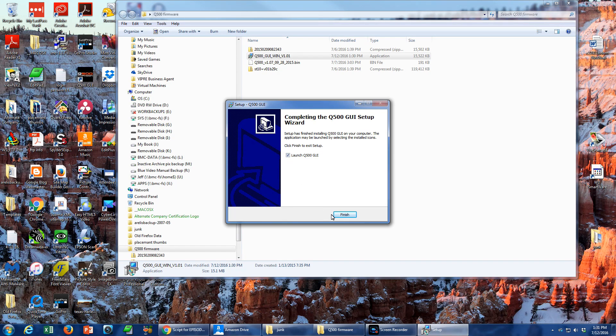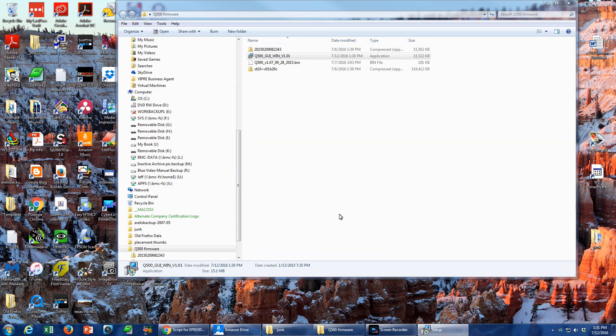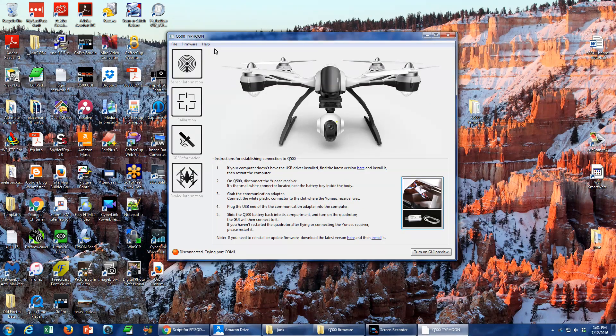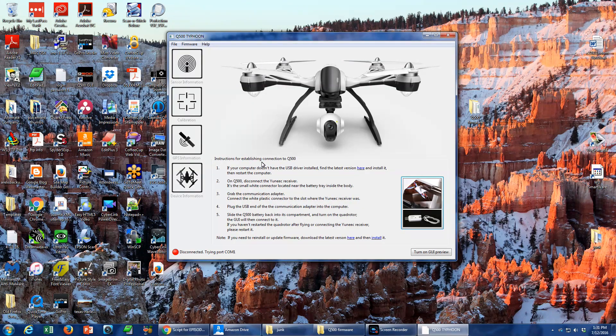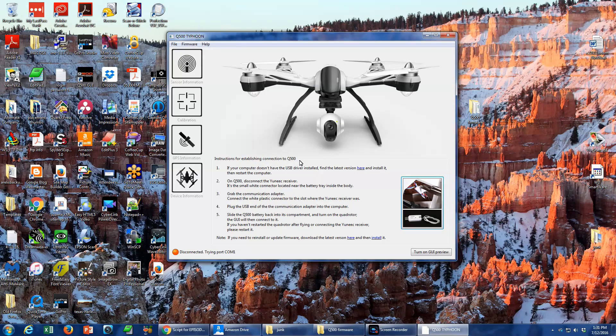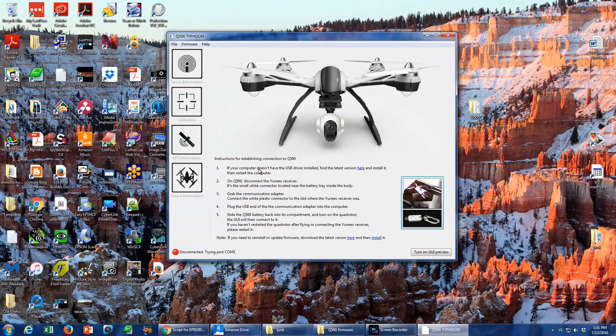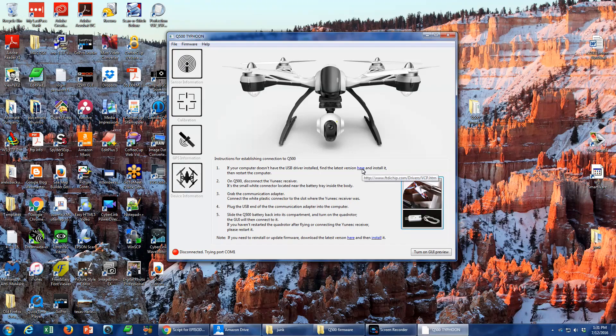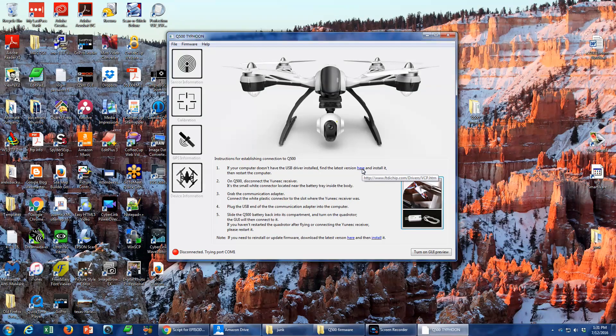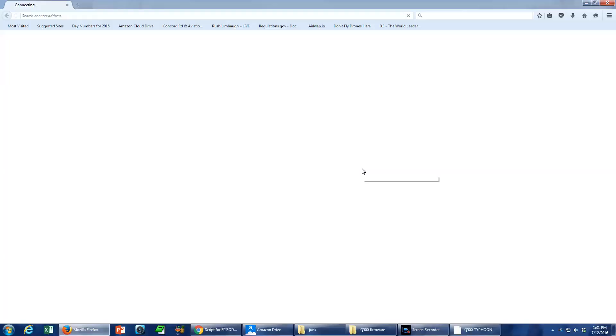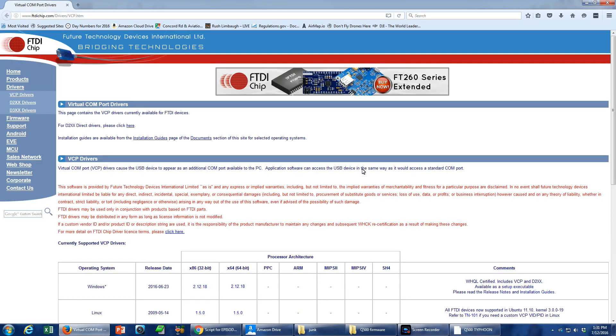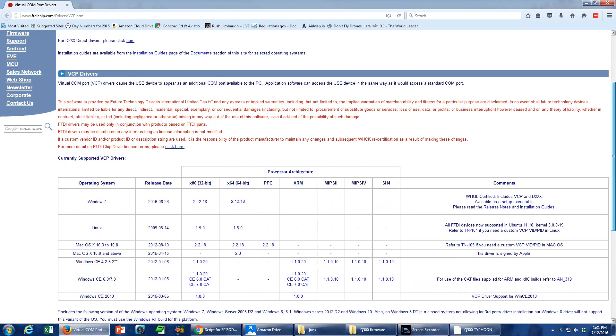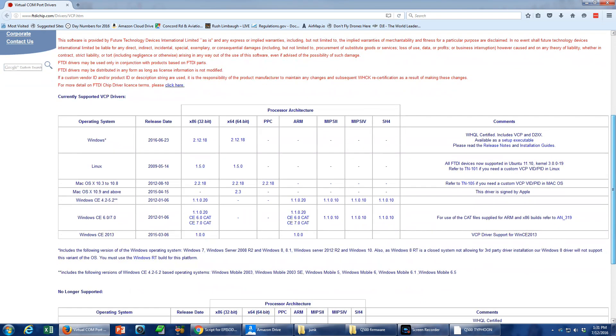When the GUI is installed, open it to find a list of instructions. This instruction tells you to click a link for the USB driver files needed for the Q500. Click that link and a web page should open. This all looks horrible, but for the Windows user, simply scroll down and look for the comment, available as a setup executable, in the comments section for the Windows OS.